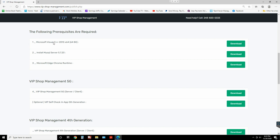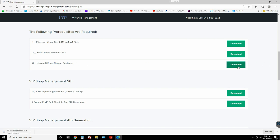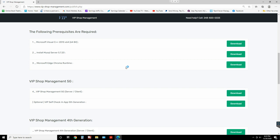So let's get to it. For steps one and two, you don't need to install step three. We need to install the Microsoft Edge Chrome runtime. I'm gonna click on download and install it — it's really simple. This is just for the web browser inside VIP Shop Management, which uses the latest Microsoft Chrome engine.